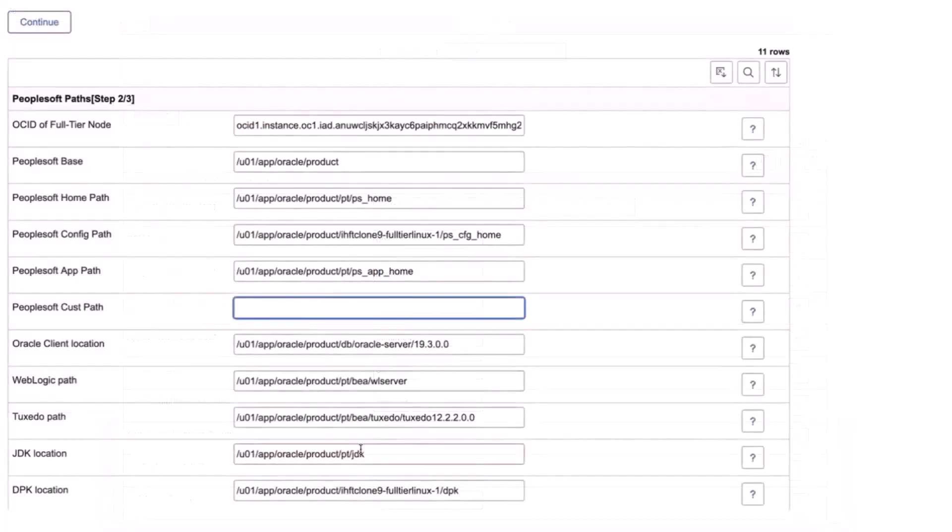When you input the OCID of the corresponding node, Cloud Manager displays the locations of various PeopleSoft paths corresponding to it. All the fields except the custom path are mandatory. Review the paths and make any corrections to match the paths on the environment. This completes the support for custom usernames and locations feature description.